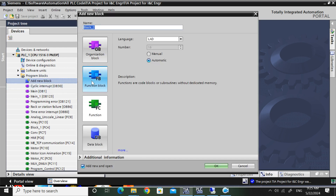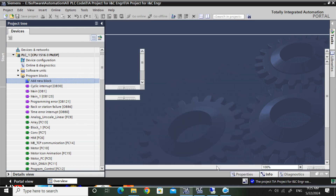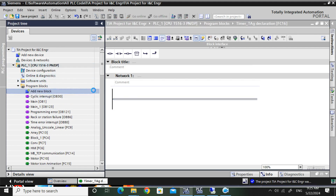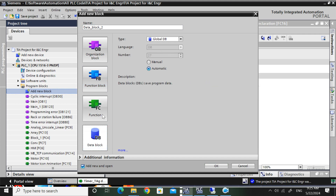First, I will create a function. I will give the name as 'timer tag declaration'. Same way, I will create a data block DB 'timer tag declaration'.